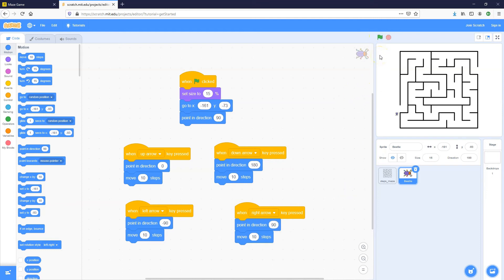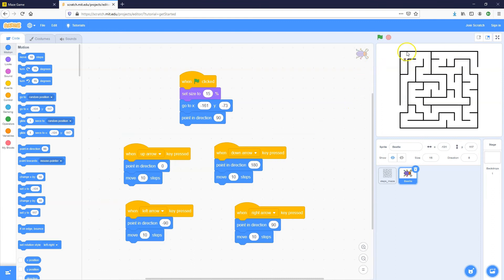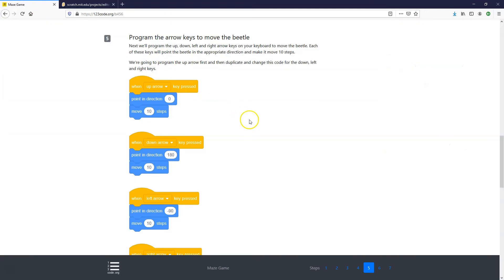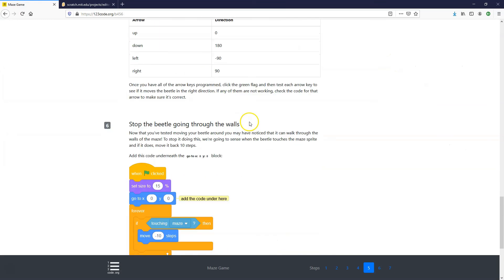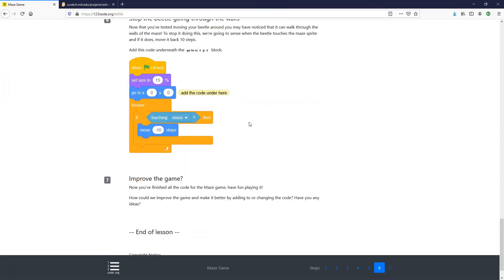Now you can see I can move up, down, left, and right. But when I enter the maze, I can cheat by going through a wall, so we need to add some code to prevent that. Let's move on to step number six.